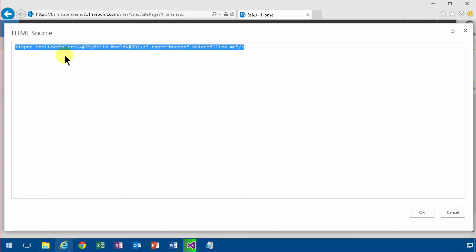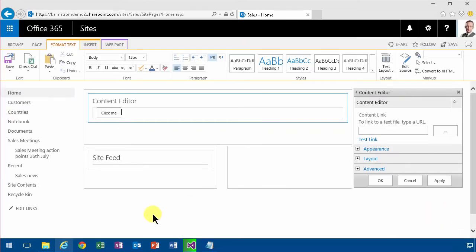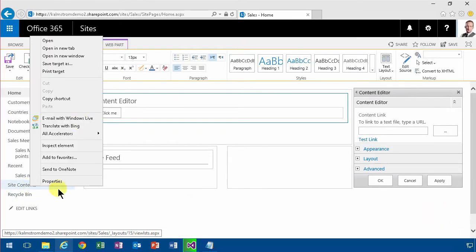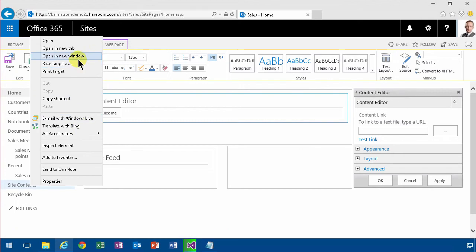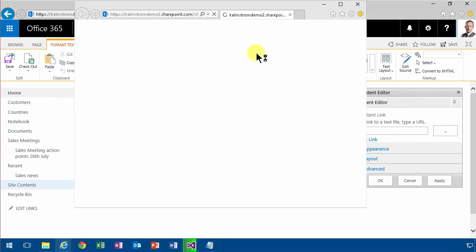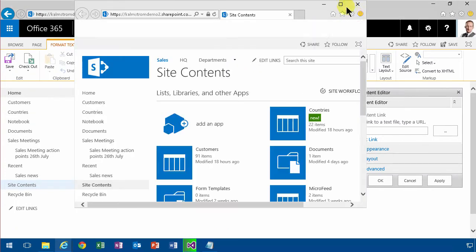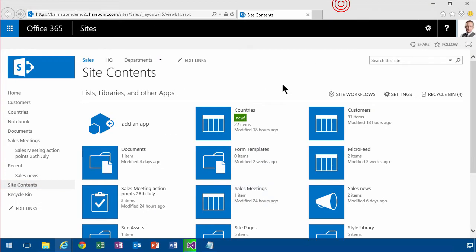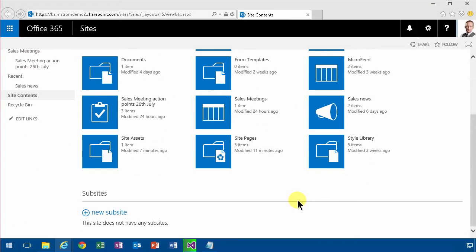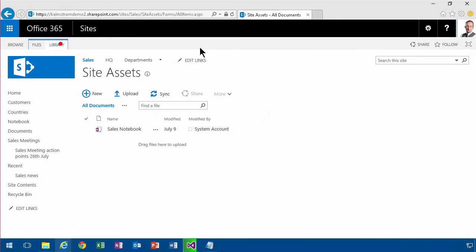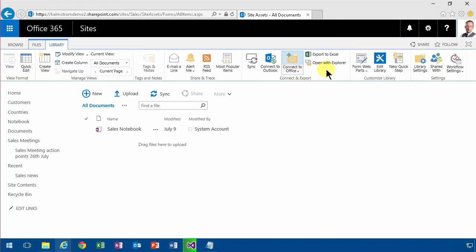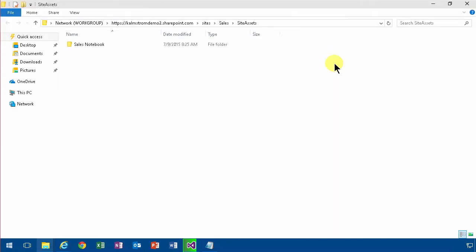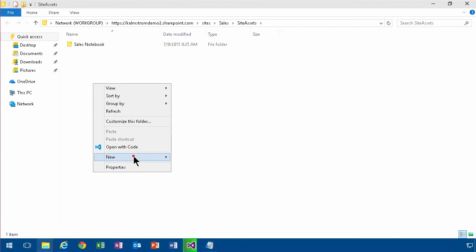I'm going to go into edit source first, just take my code there, so I'm going to copy that. Then I'm going to go into my site contents, open a new window, it's fine.